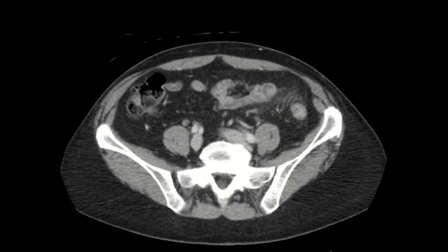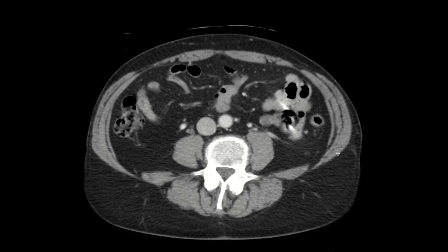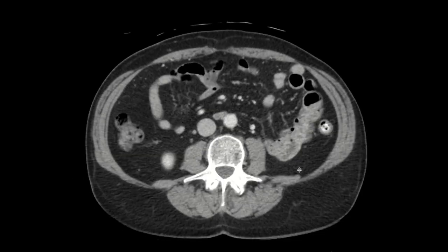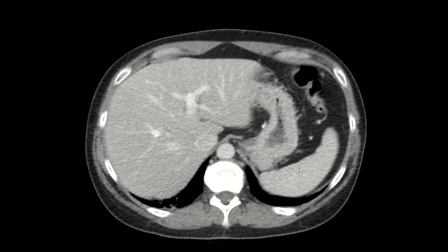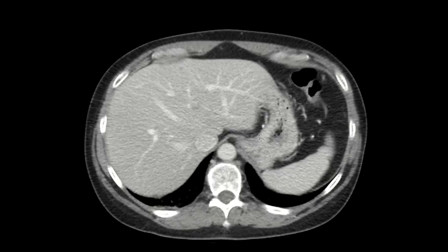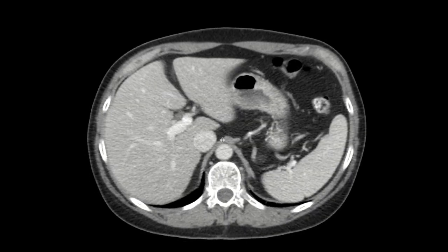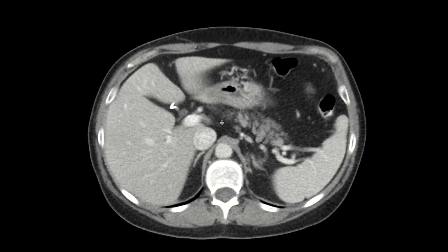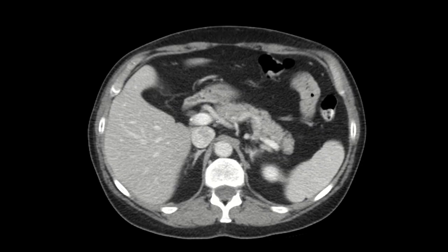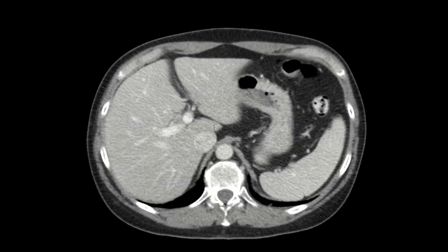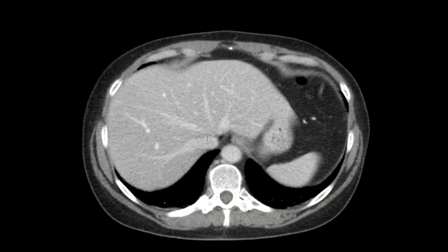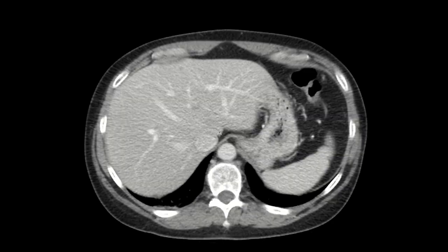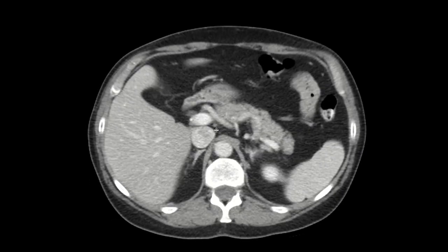Portal venous phase is defined as the time when the liver is at peak enhancement, which is why it's also known as hepatic phase. You'll see here that the portal vein and hepatic veins are completely enhancing. These are the hepatic veins up here, and this is the main portal vein here.